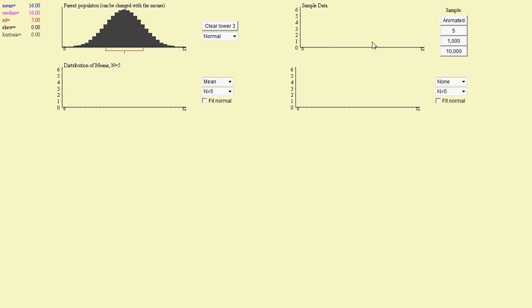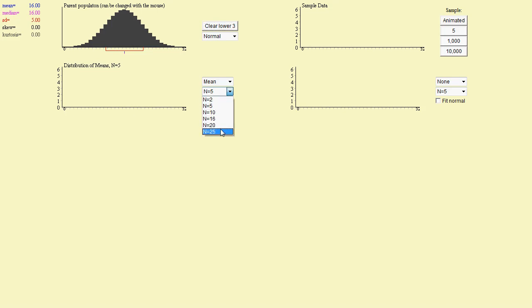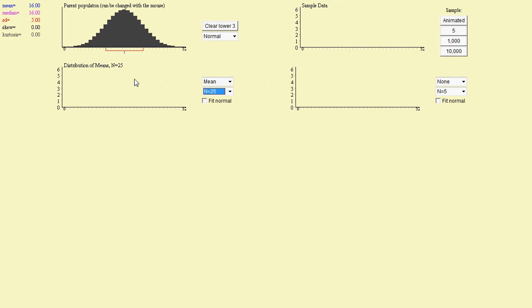It's going to collect sample values here. When it's done with those samples, and in this case we're going to use a sample size of 25, it's going to collect those samples. Once it's collected those samples, it's going to take an average for the sample, and we're going to get a sample mean down on this graph. Let's animate this to see what it looks like.